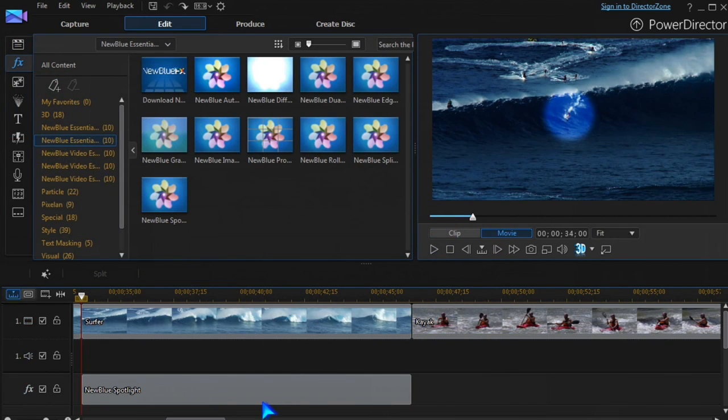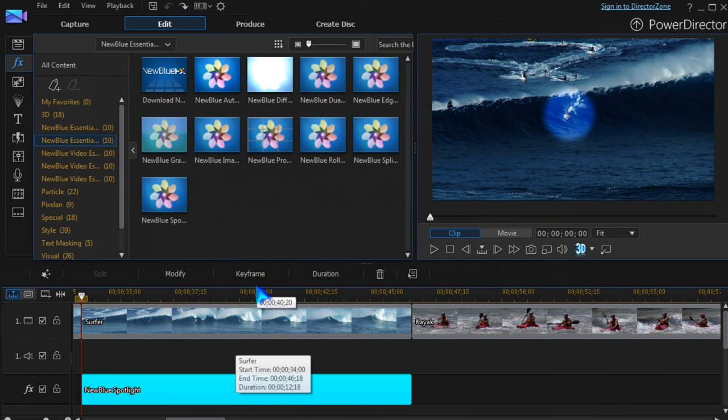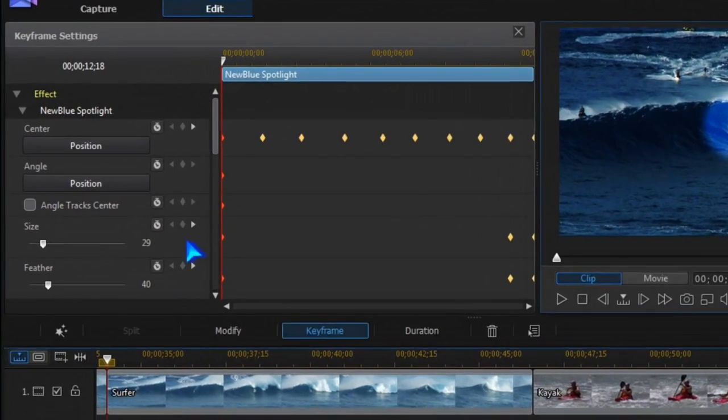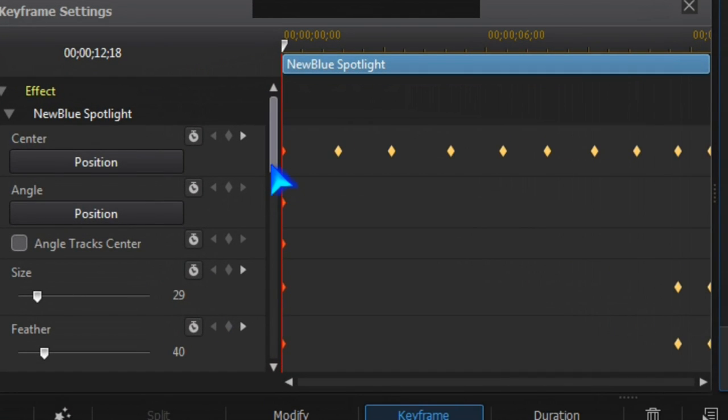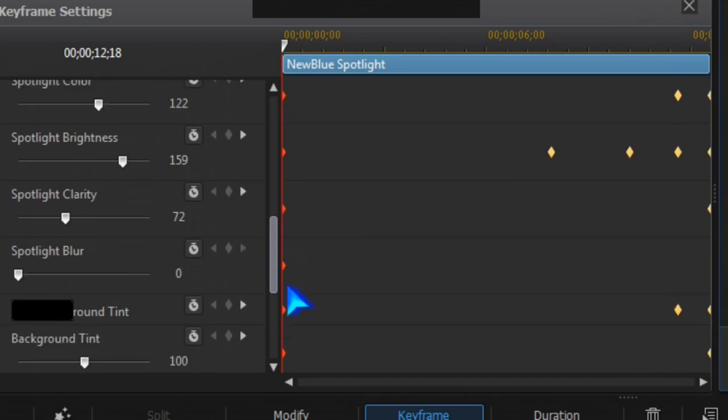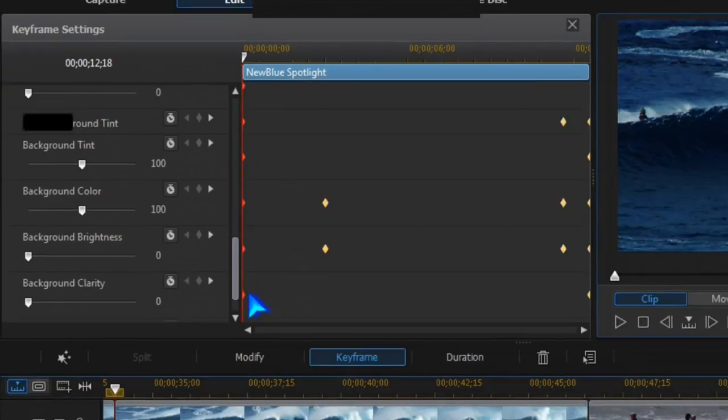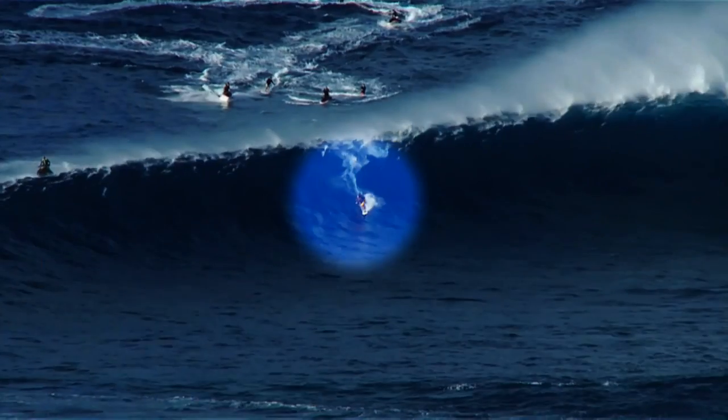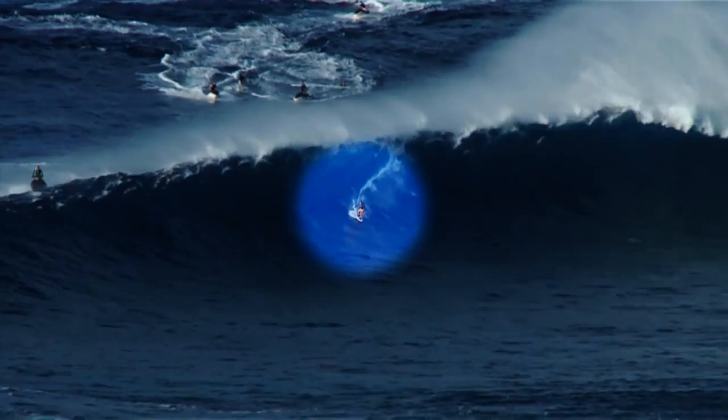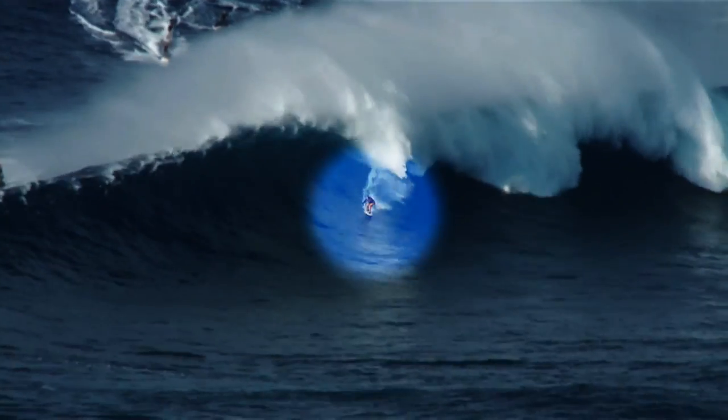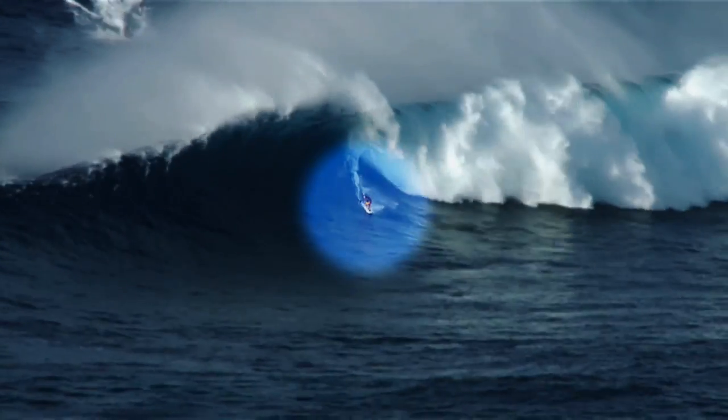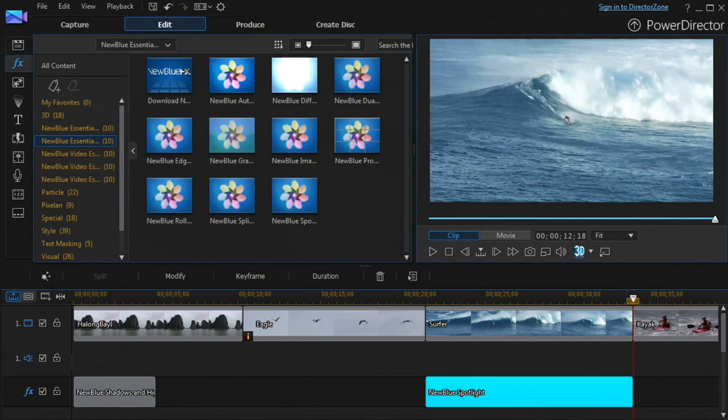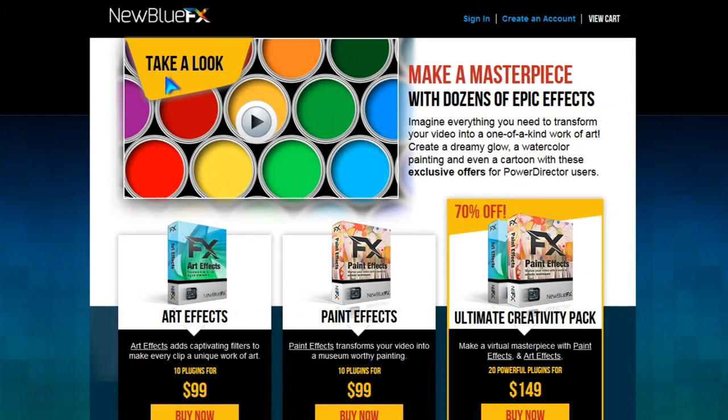All effects can be keyframed to change throughout the clip. In this example, we're tracking the board rider. Even more NewBlue effects are available right in PowerDirector.